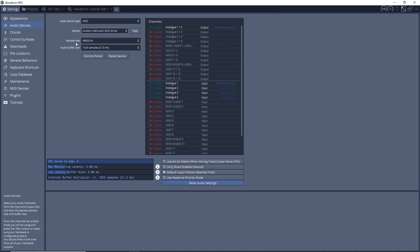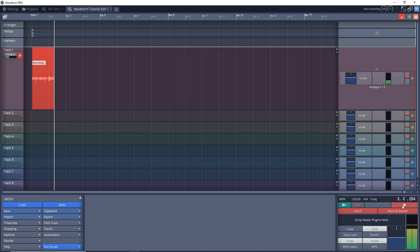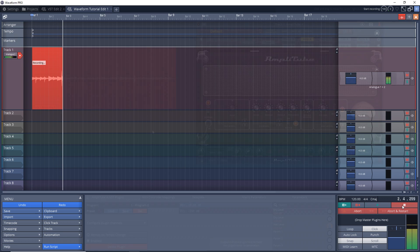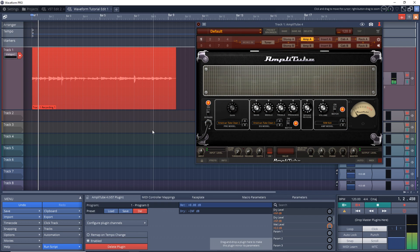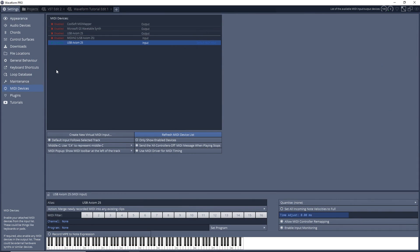Here's what I'm going to go over in this Waveform Free tutorial. First we'll quickly make sure your audio interface is set up correctly, then we'll look at recording audio.